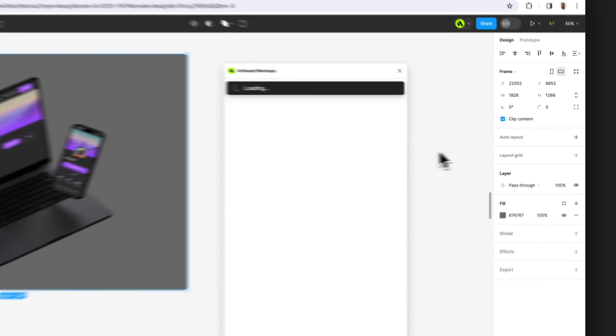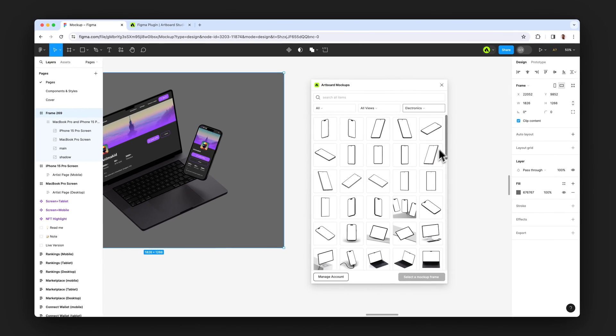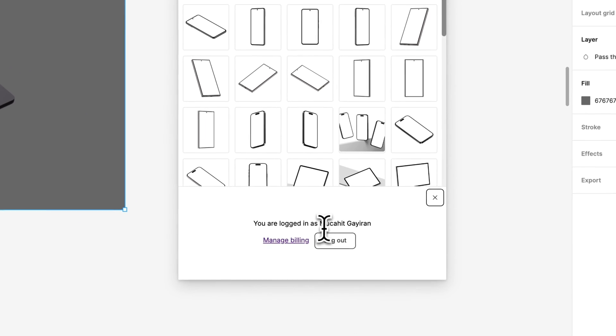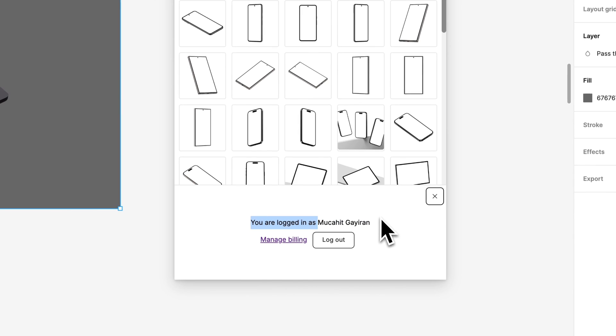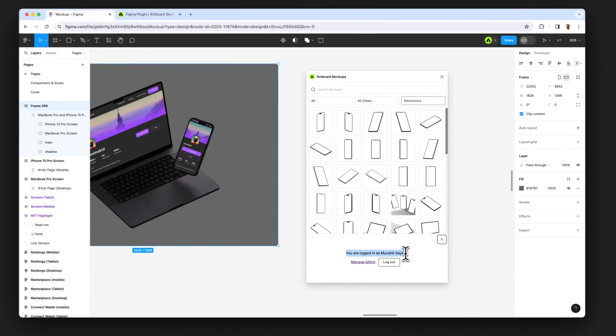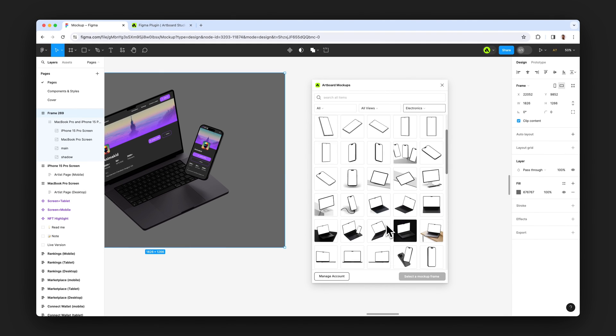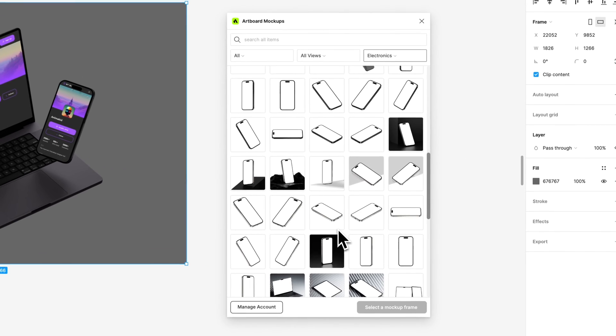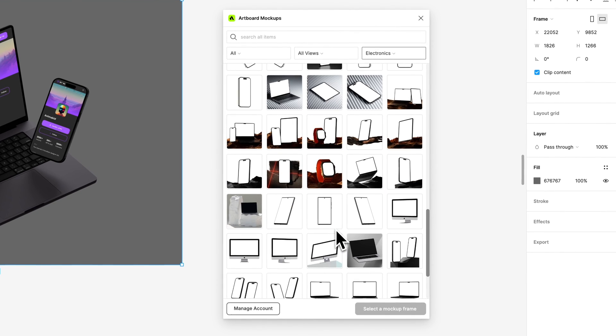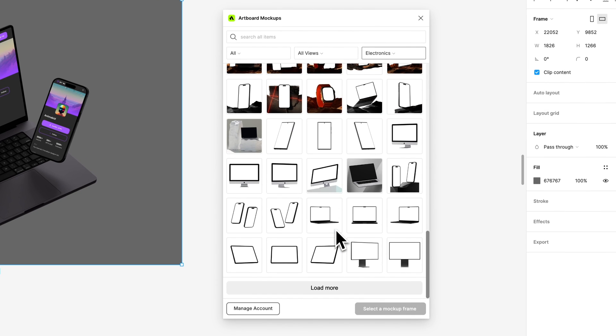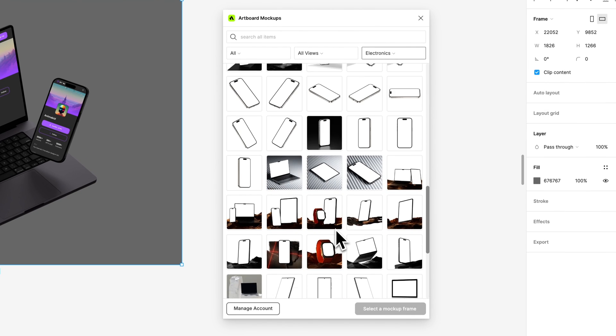And then you will see the manage account button here, which means if your account is synchronized with Artboard Studio, you will see your username here. Now you have access to all premium item mockups because you have a premium account in Artboard Studio.